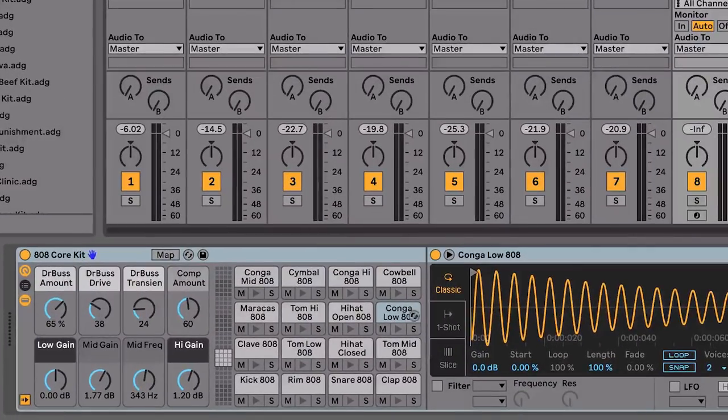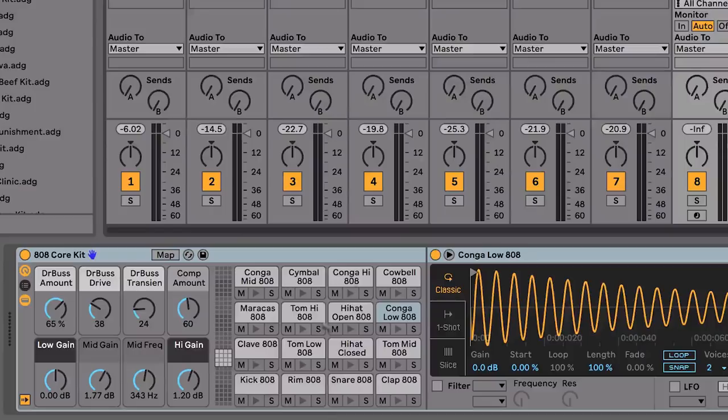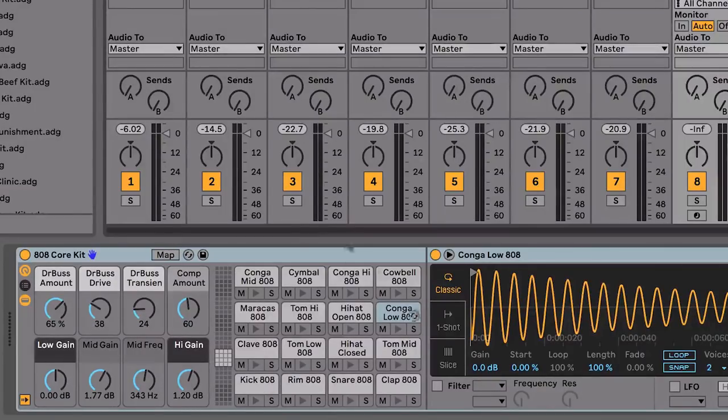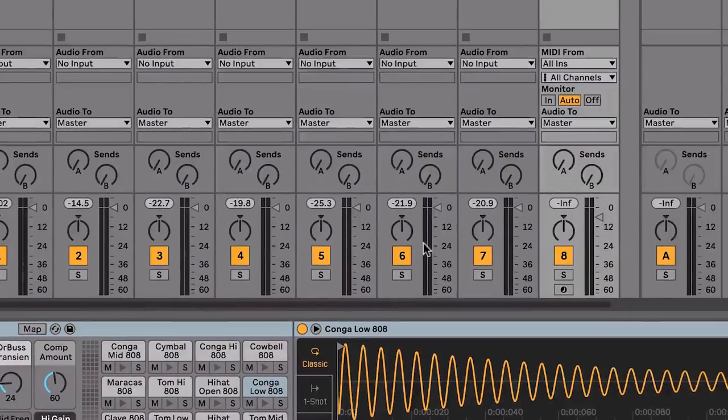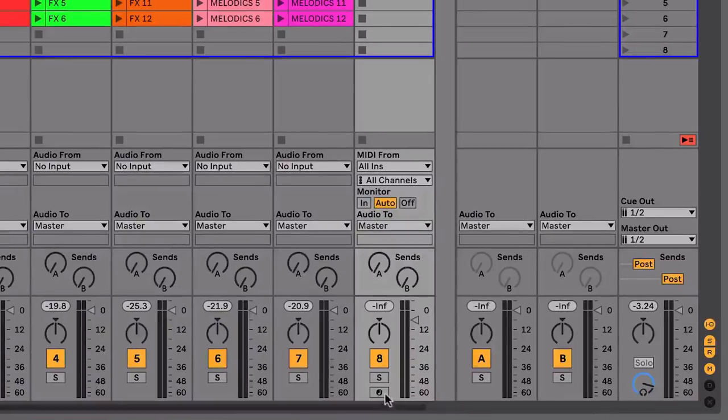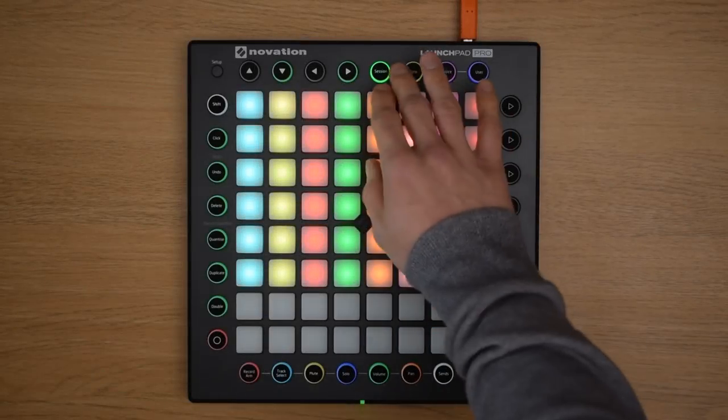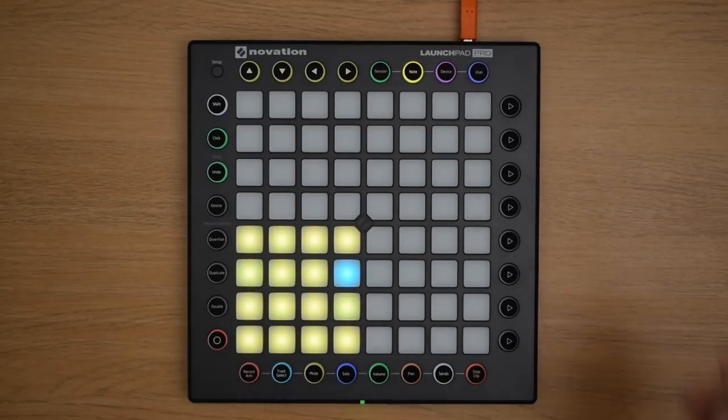Here, you can see 16 drum sounds in a 4x4 grid that we can use to make drum patterns. Now select the Record Enable button on that track, ensuring it's red, and then press Note on your Launchpad Pro.